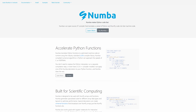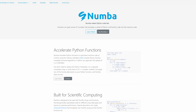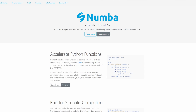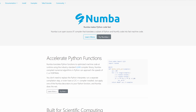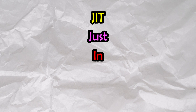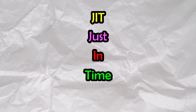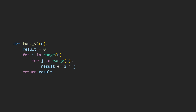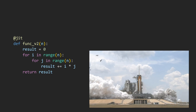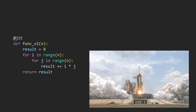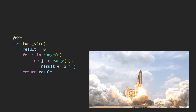Numba is an open-source JIT compiler that translates a subset of Python and NumPy code into machine code. JIT stands for just-in-time. With Numba, we can keep our functions as pure native Python code, slap a JIT decorator on it, and boom — our code is now compiled to machine code just in time, right before it is executed.